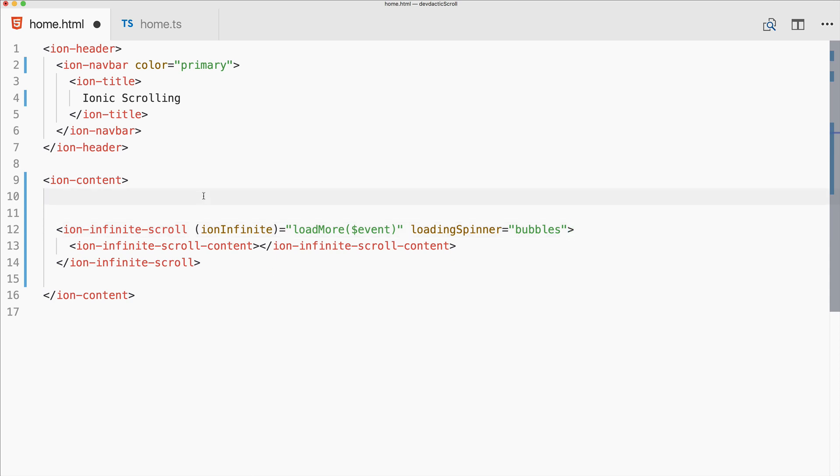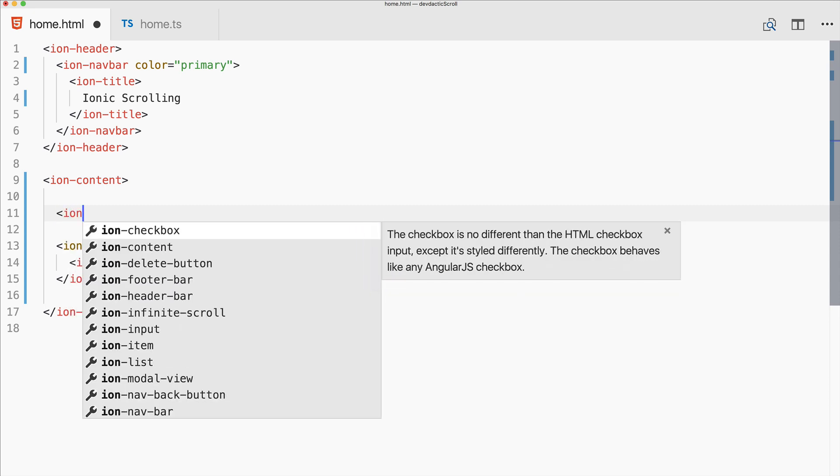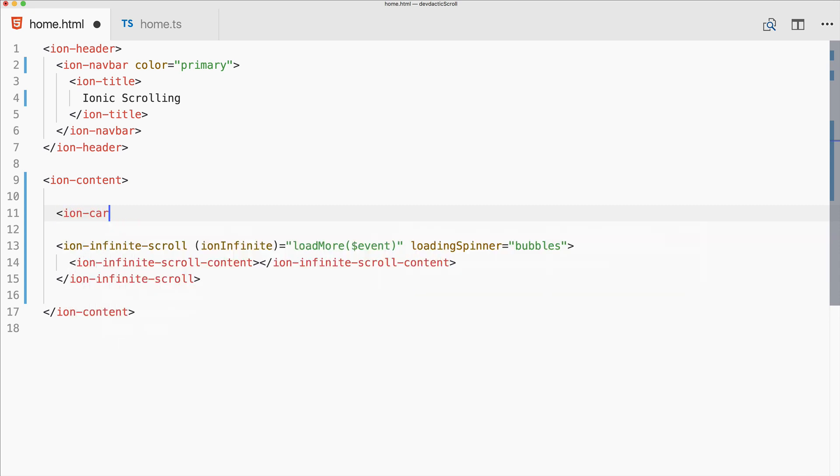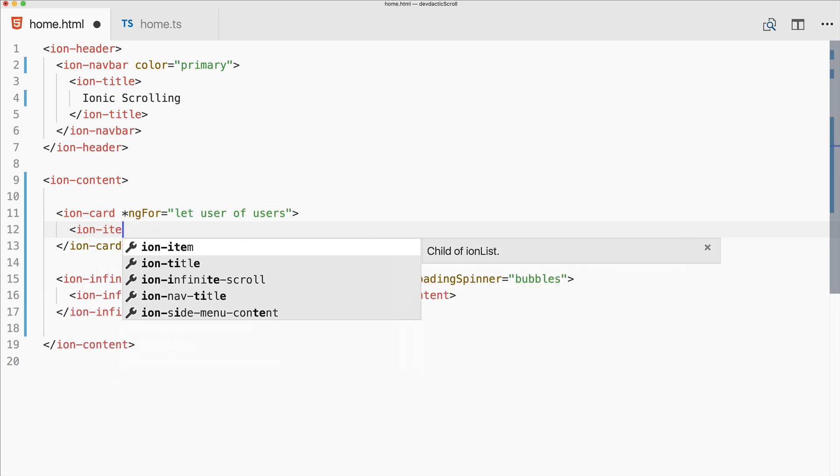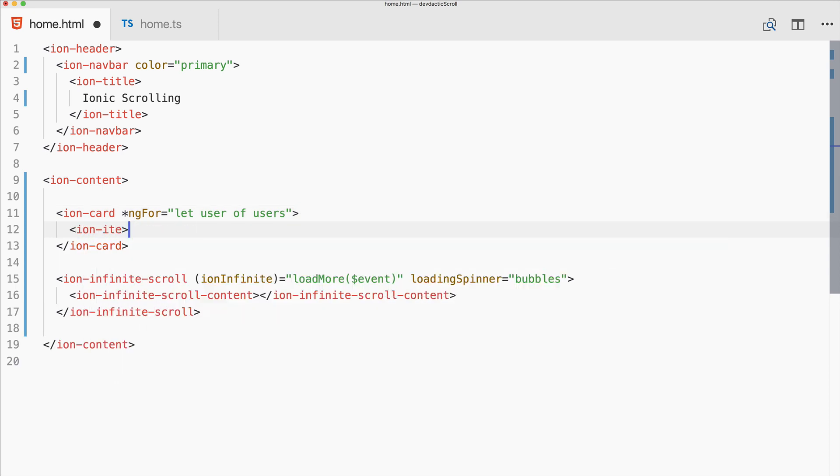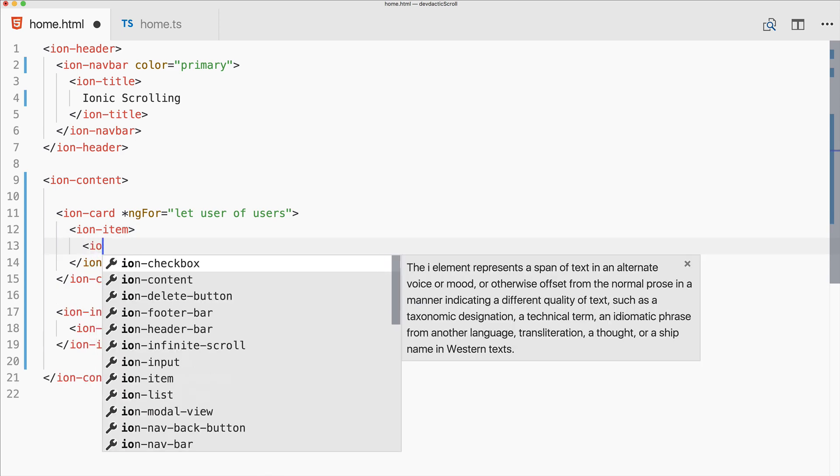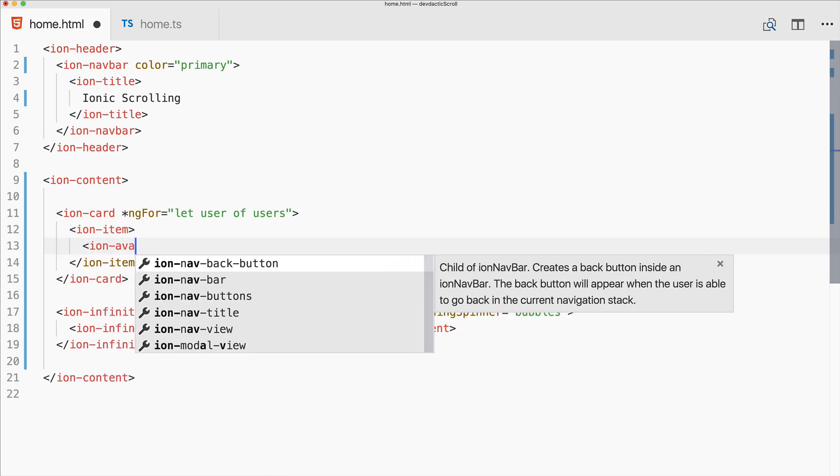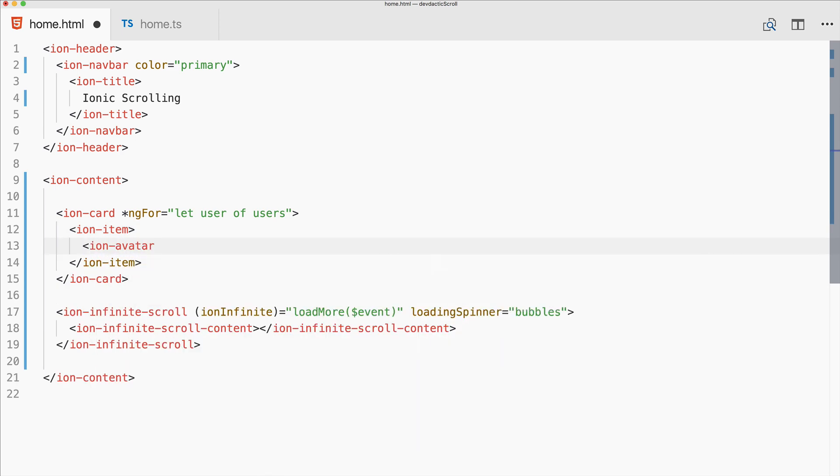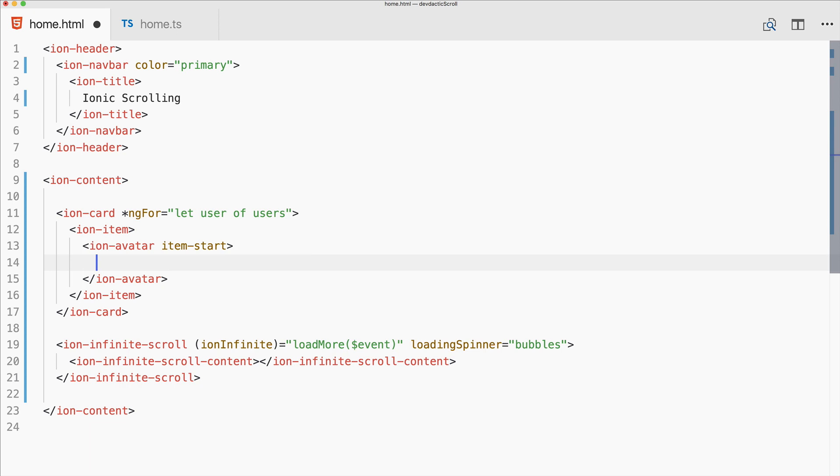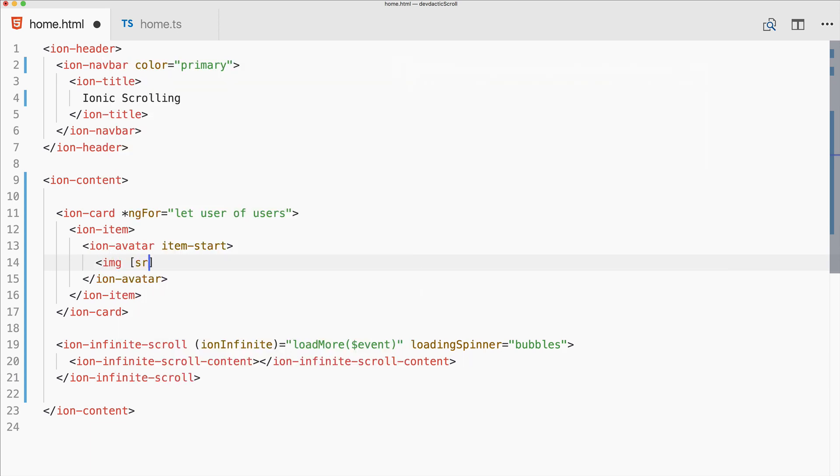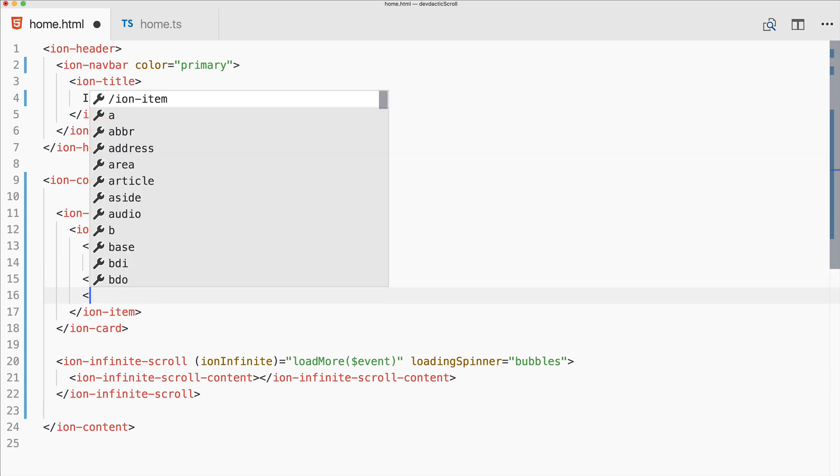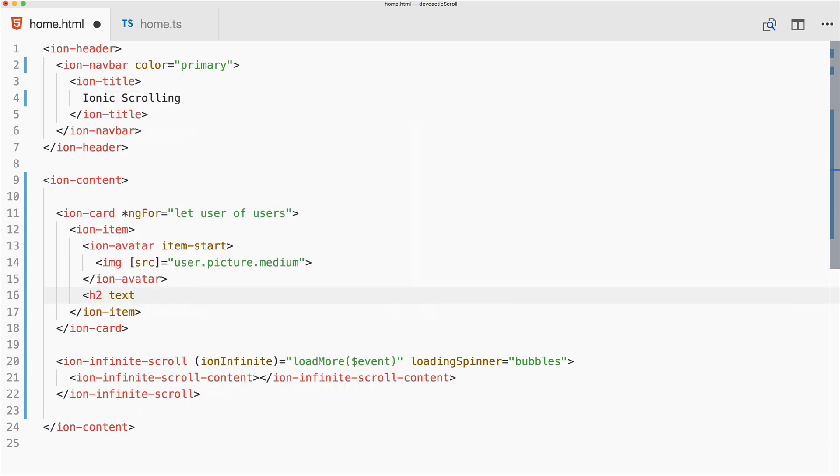Now we'll make this some ionic cards with an ng-for like user of users, then craft a little card with ion-item, avatar item start, and the avatar image is in this case user.picture.medium.